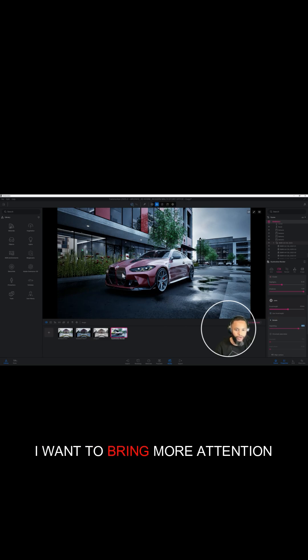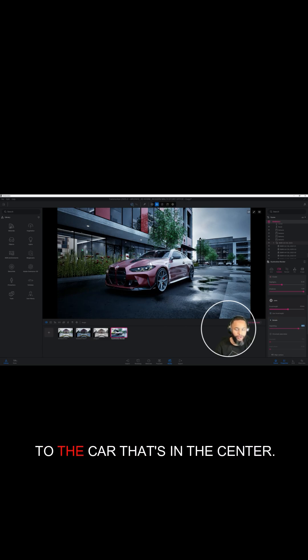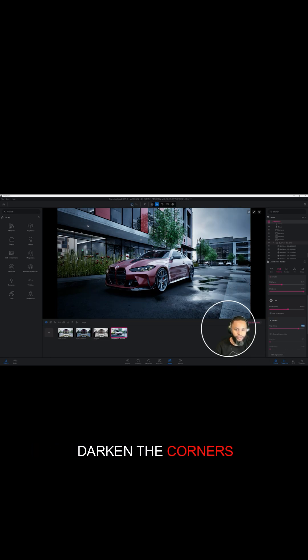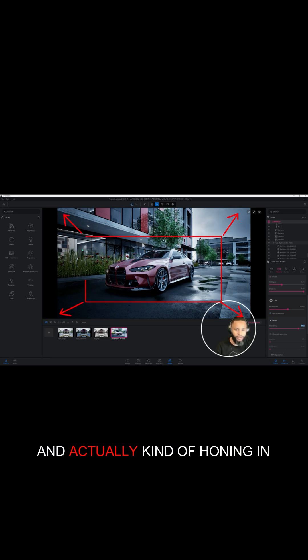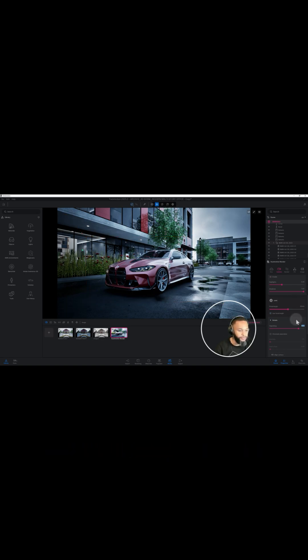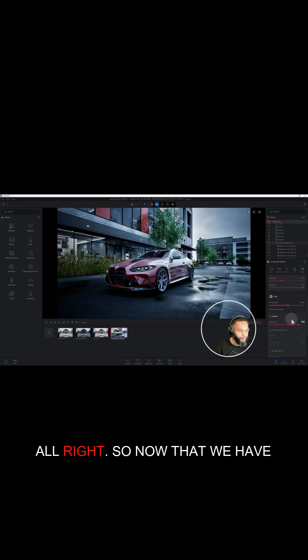I want to bring more attention to the car that's in the center. So when you use vignetting, it's darkening the corners and actually kind of honing in on our subject, which is the BMW. All right, so now that we have that,